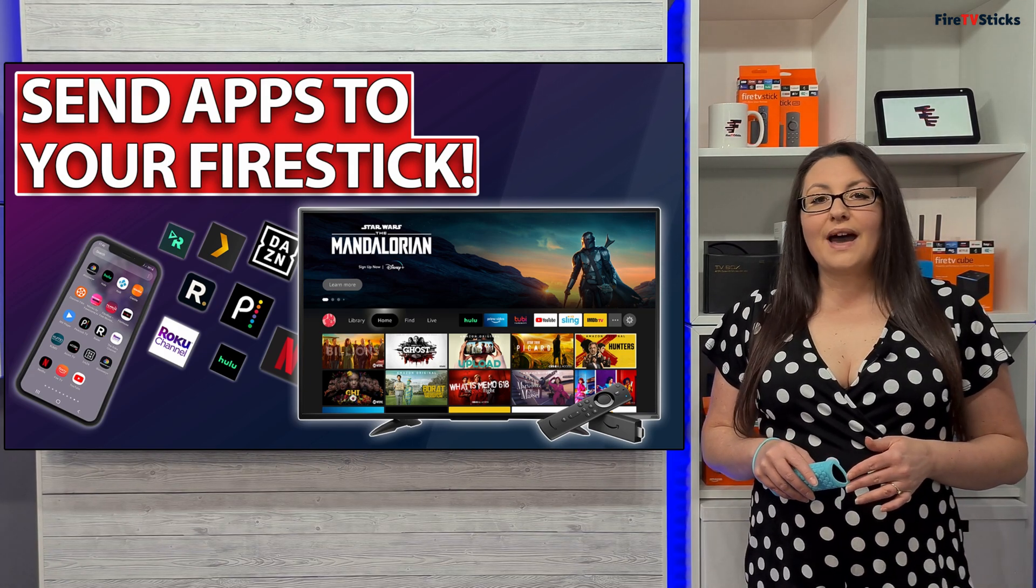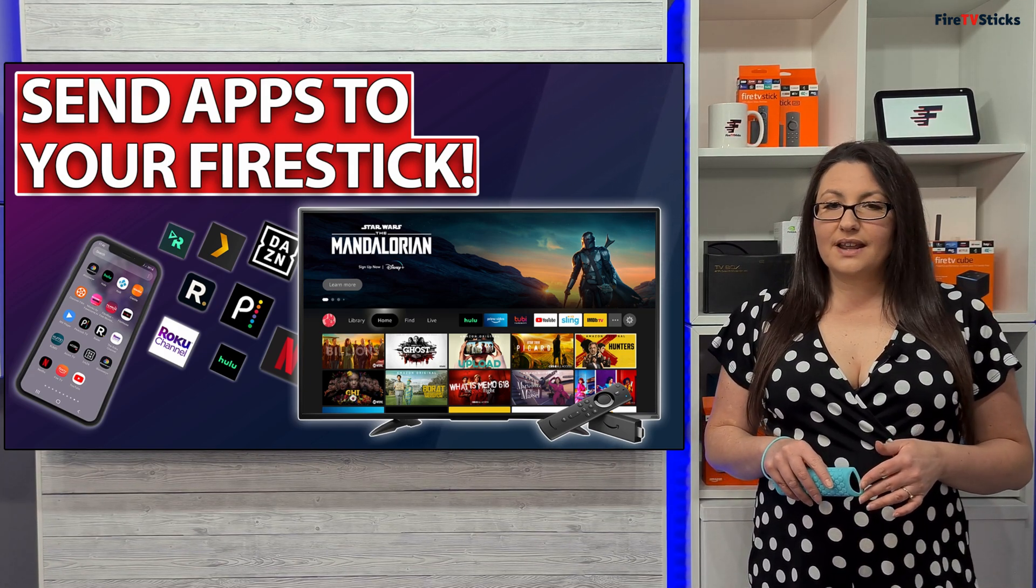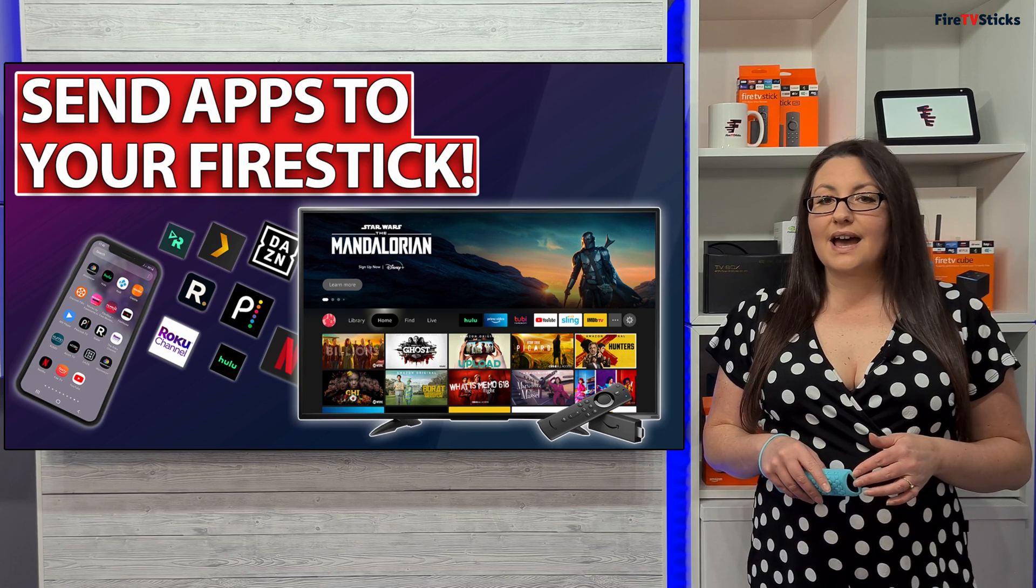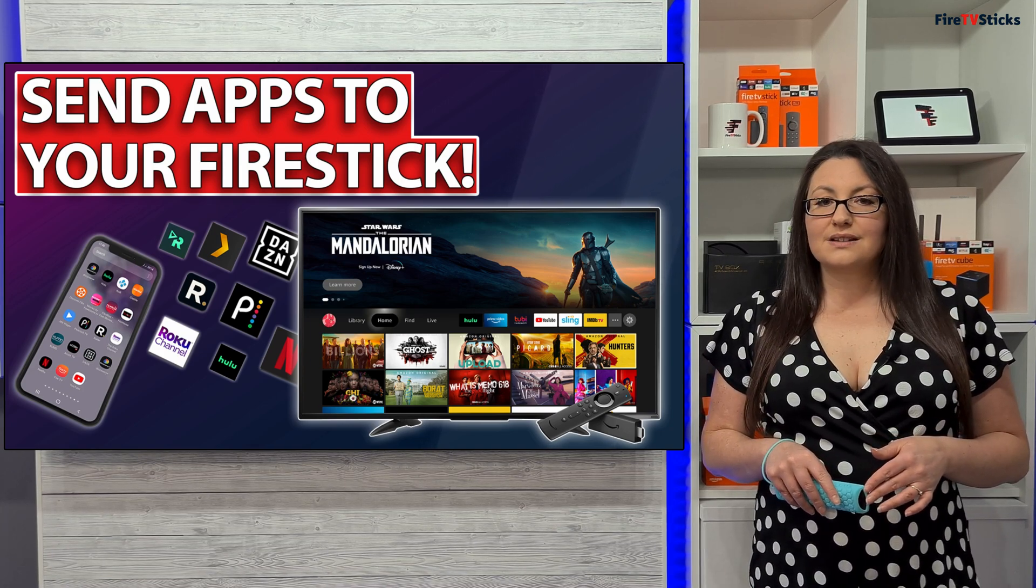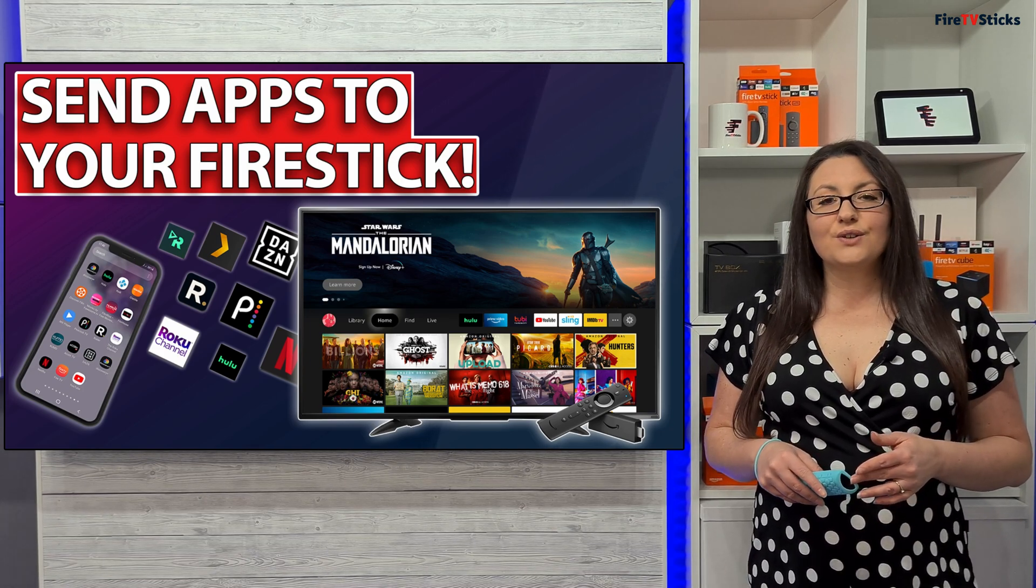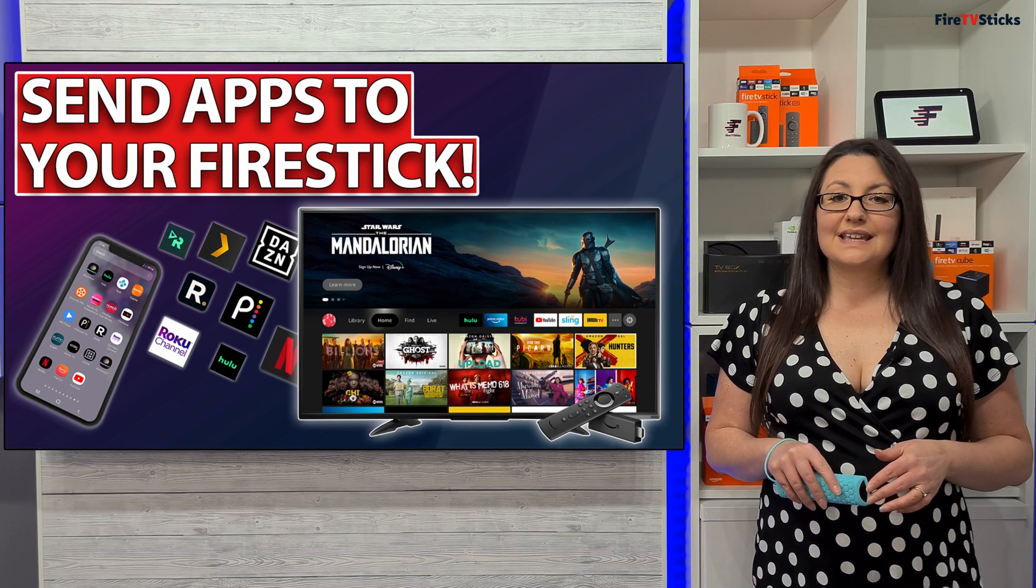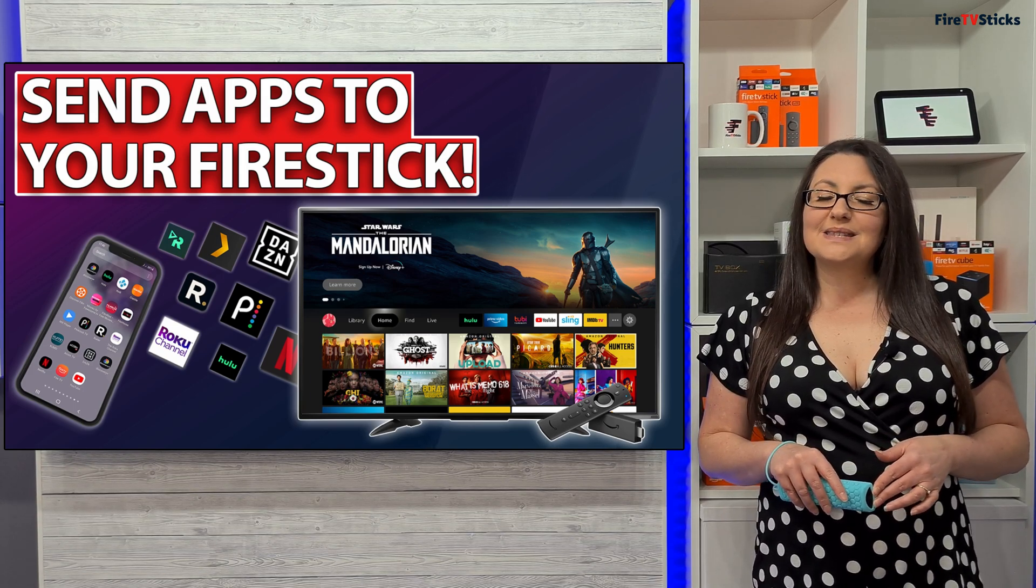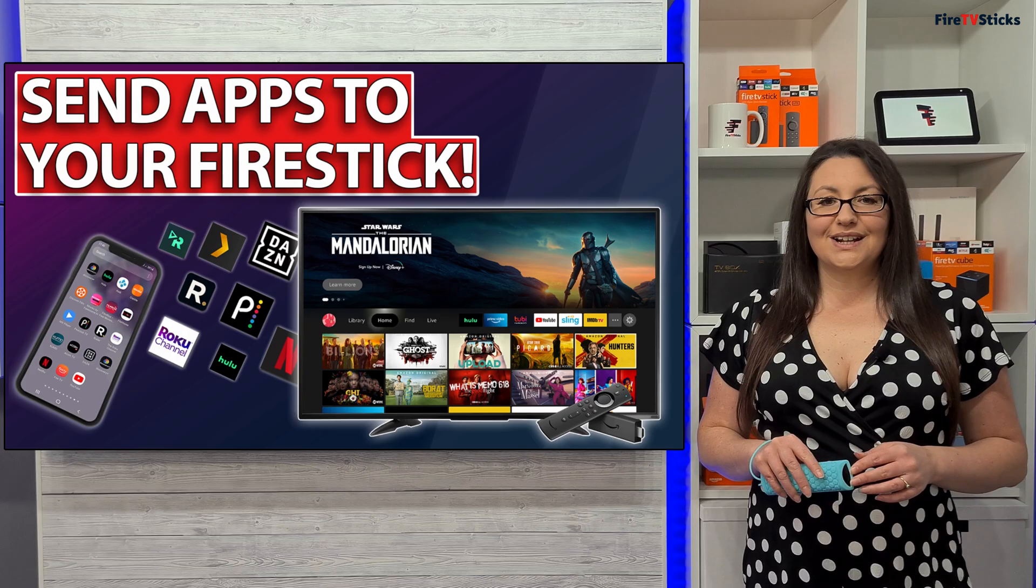But if you have an Android phone or tablet, there is a way that you can send apps from your phone or tablet directly to your Fire Stick simply and easily. If you want to find out how, then let's go and take a look.